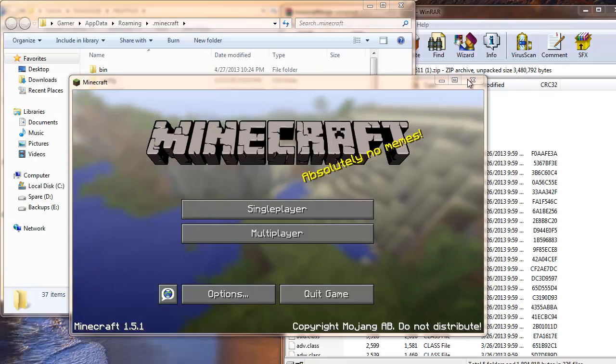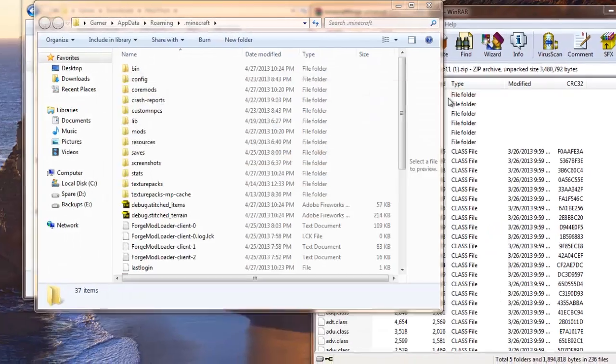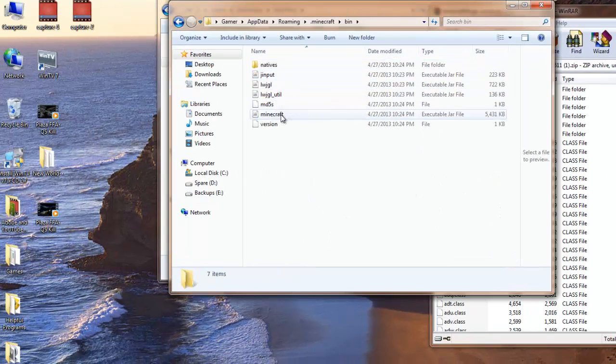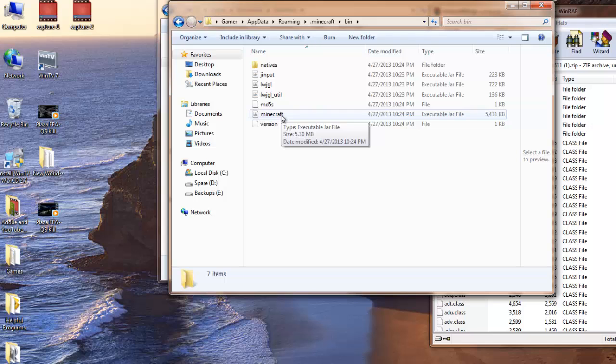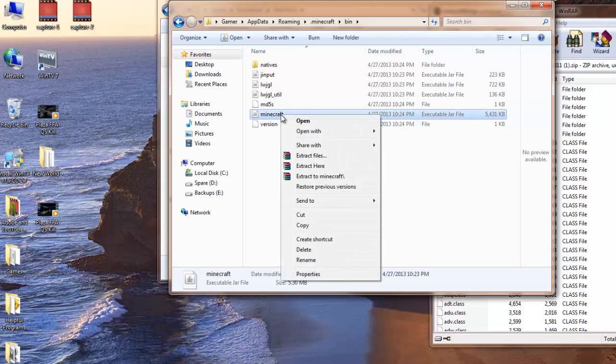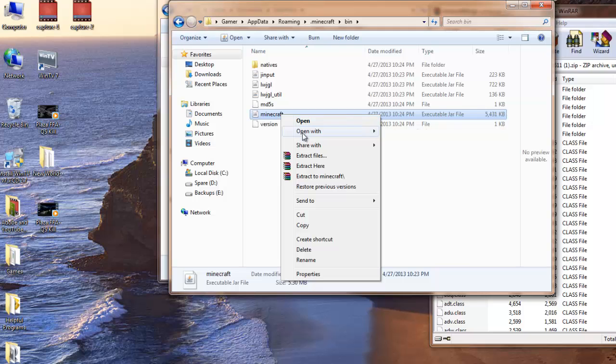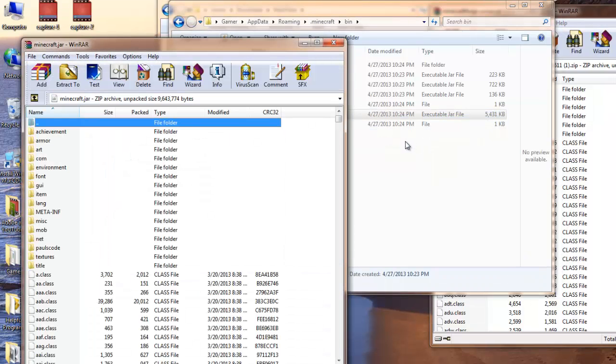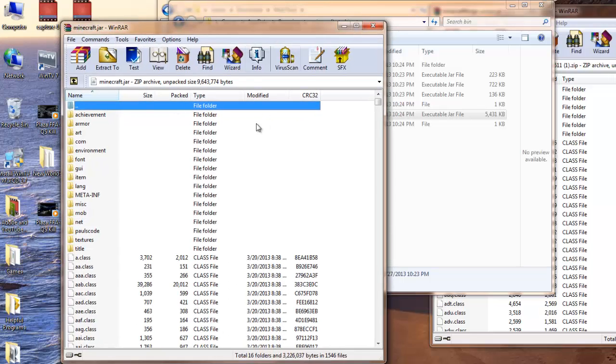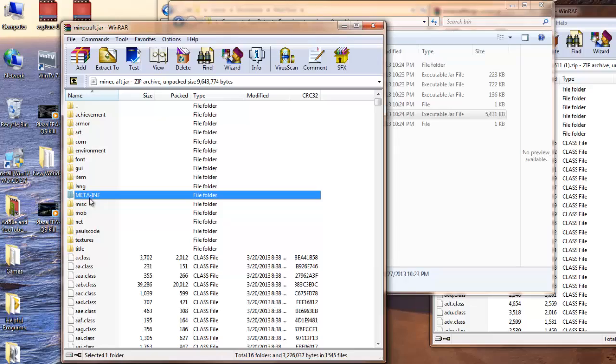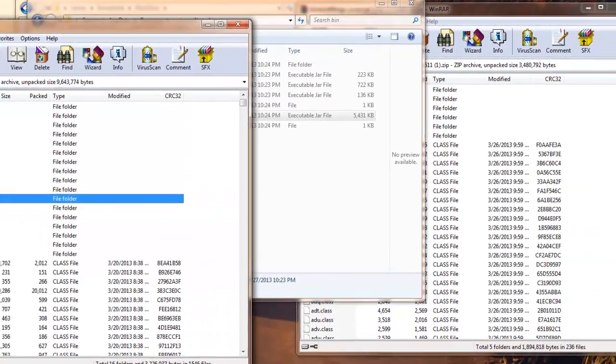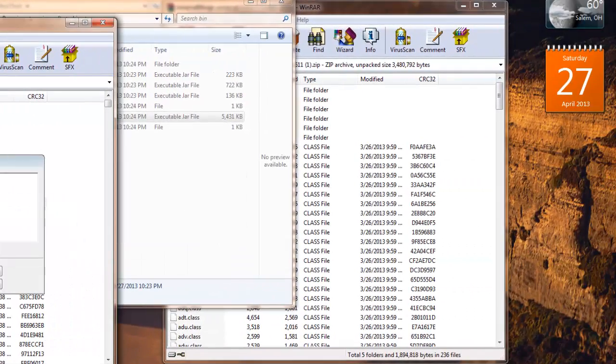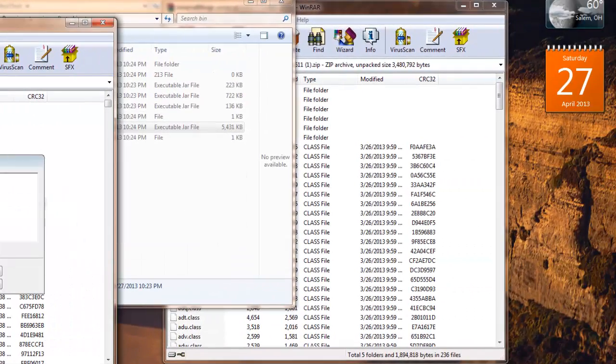So now that I have this downloaded, you should have your bin folder, go into that. Once you have WinRAR installed, hit your Minecraft.jar file right here, right click, open with WinRAR Archiver. Then you should get a little box like this. Now your META-INF folder right here is a must, you have to delete it in your Minecraft.jar.